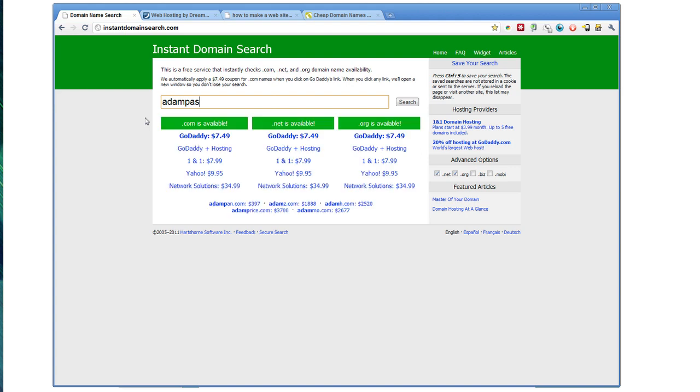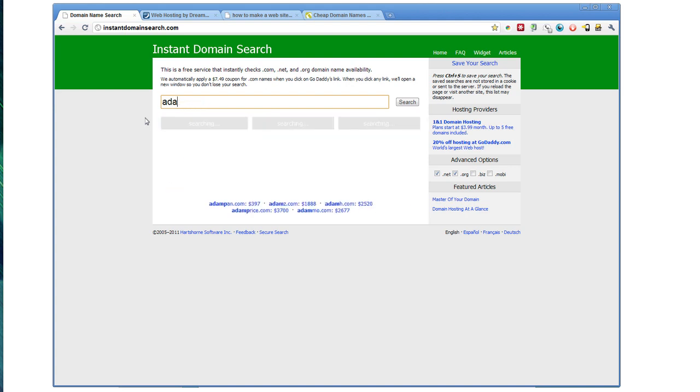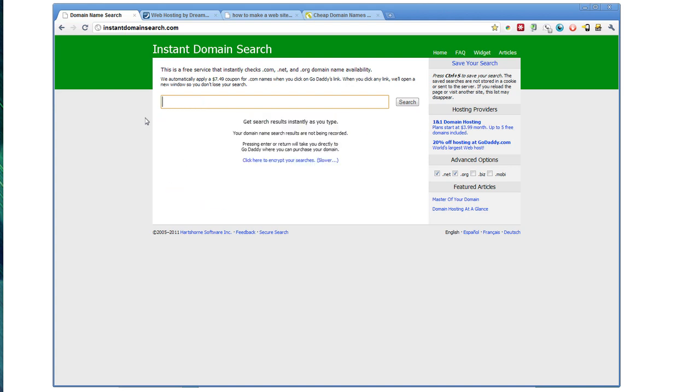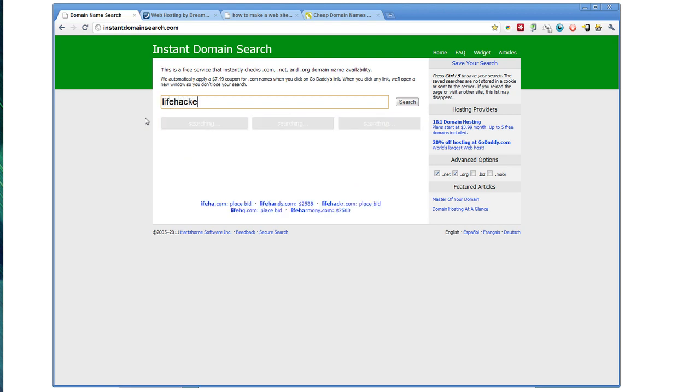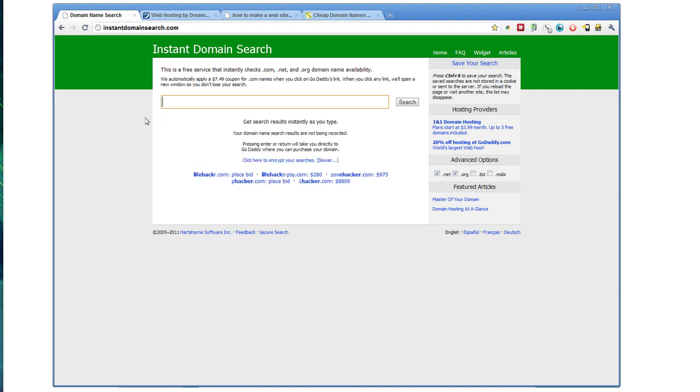Basically, you can type in and it will give you, as you type, results for whether or not a domain is available across .com, .net, or .org. It's a really good way to get started.